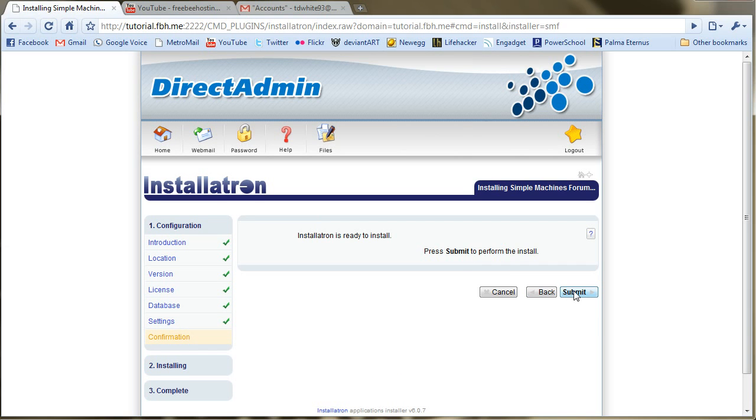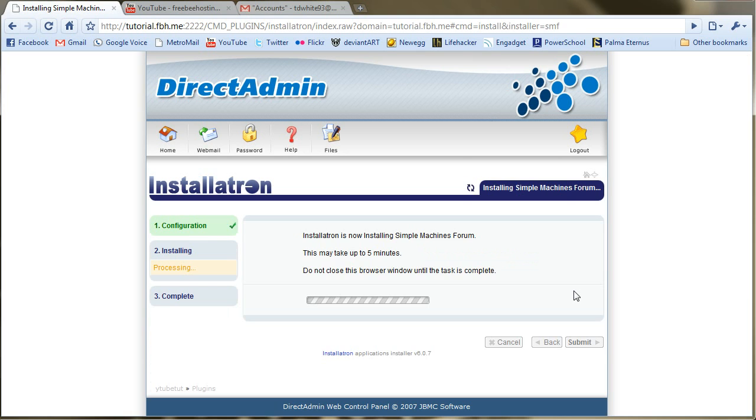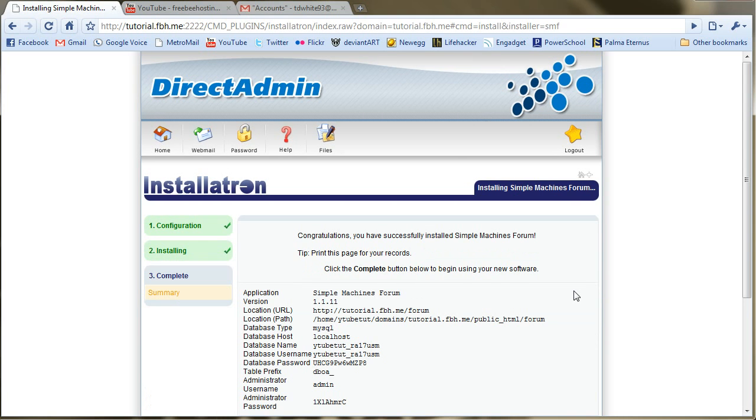This might take a minute. Okay, it's done.